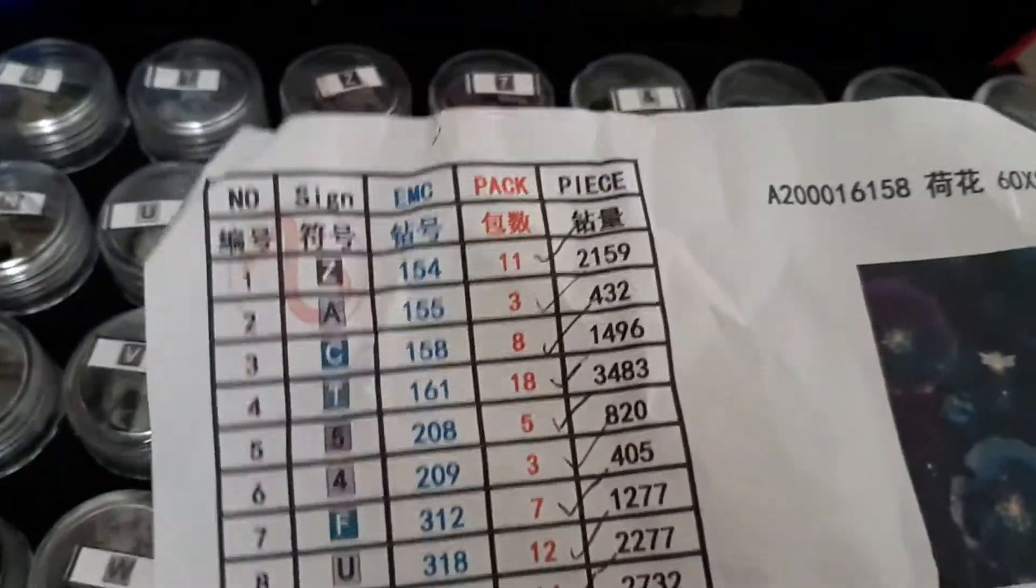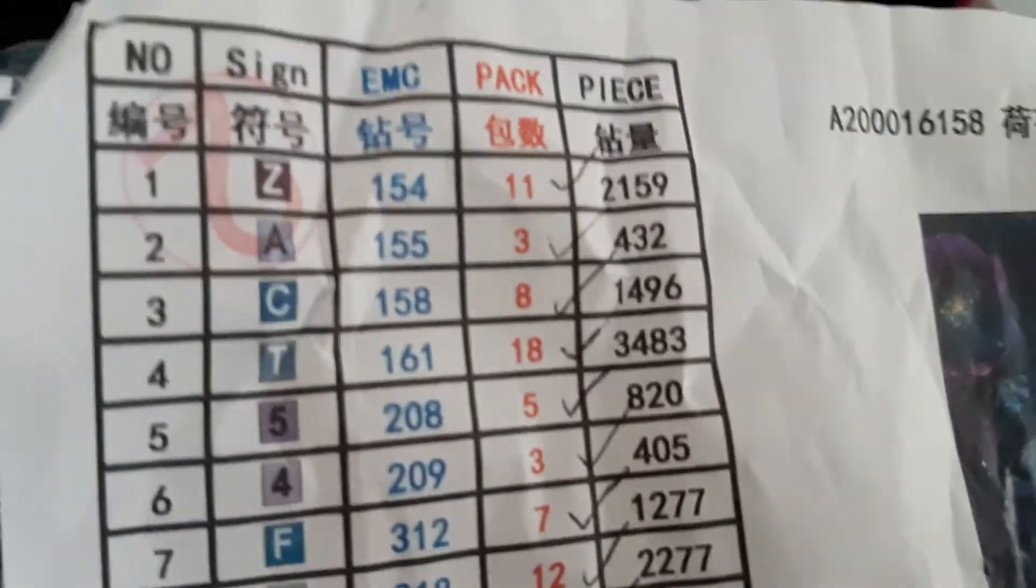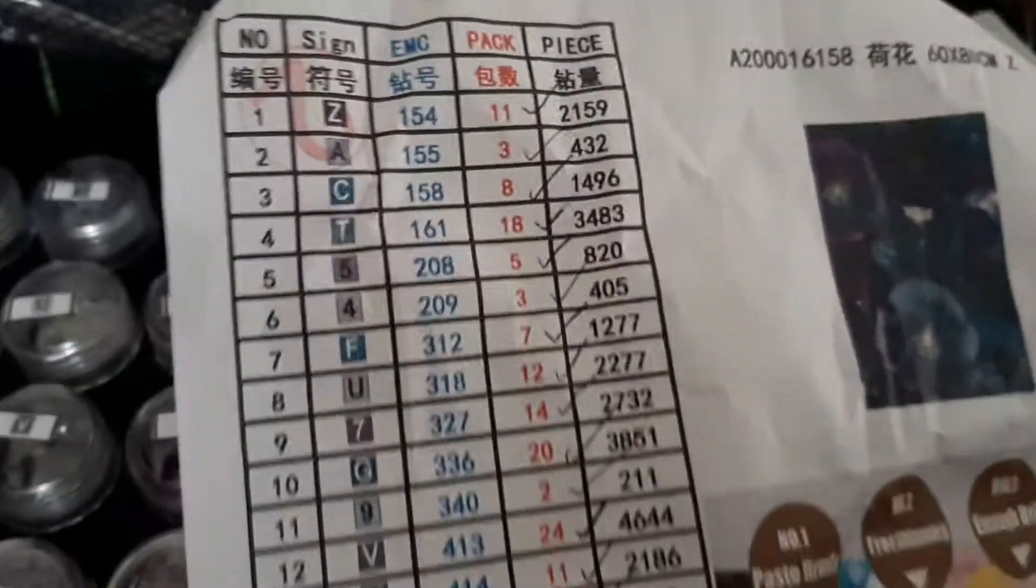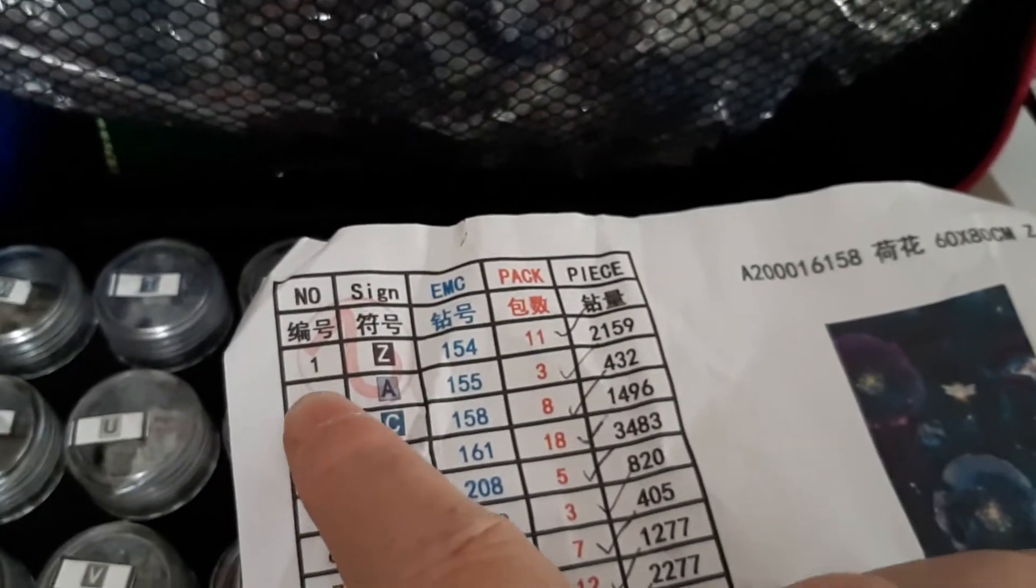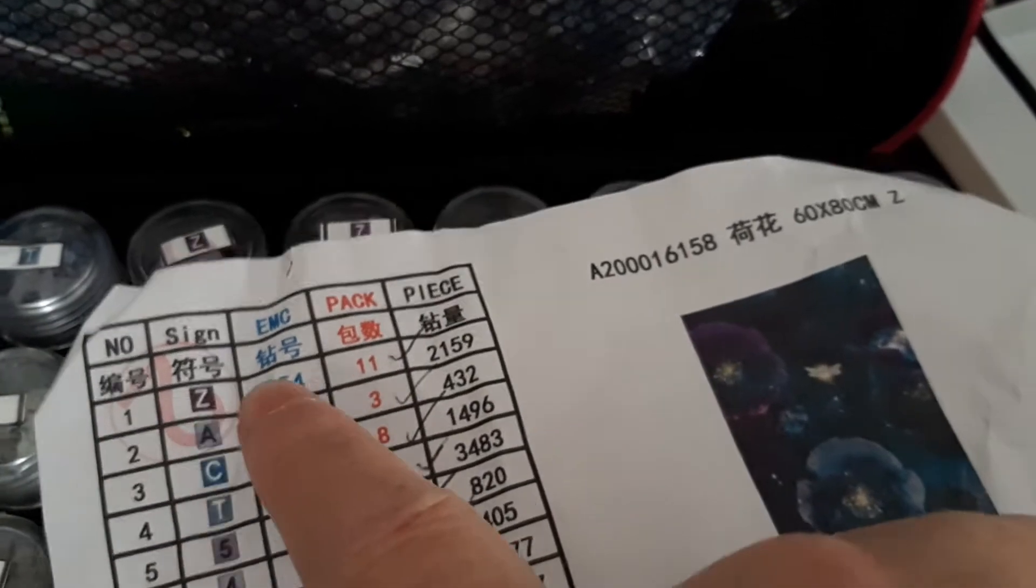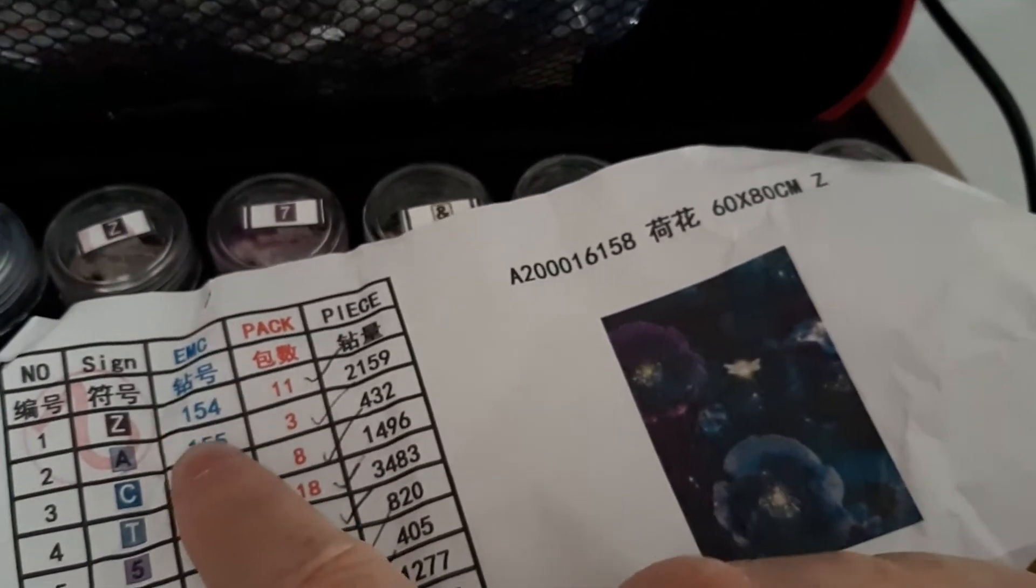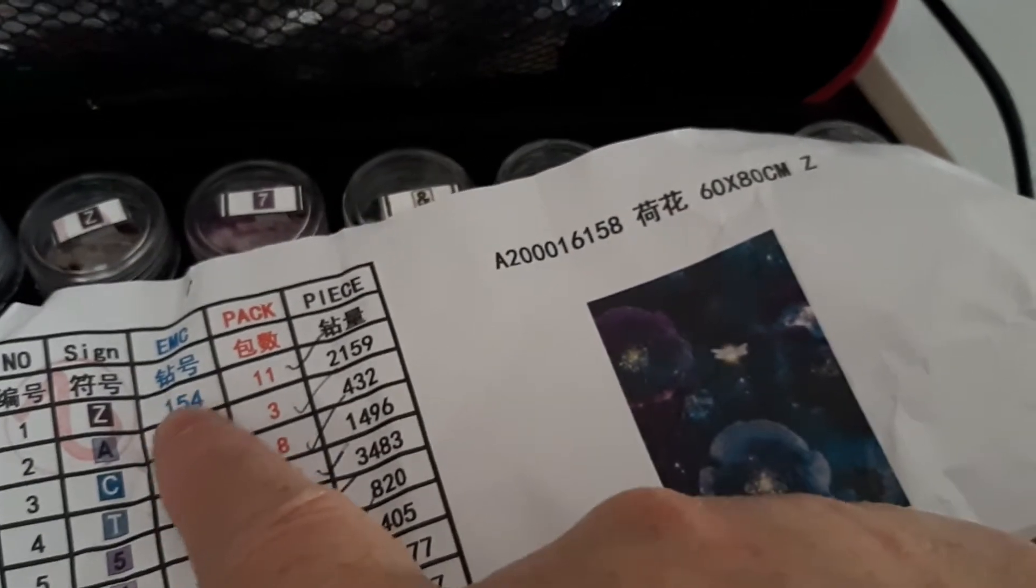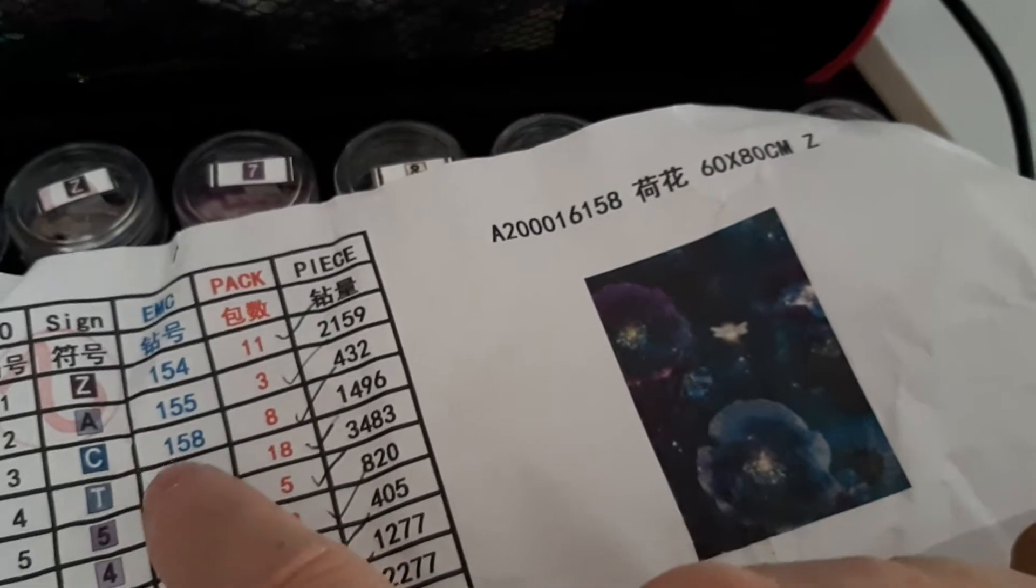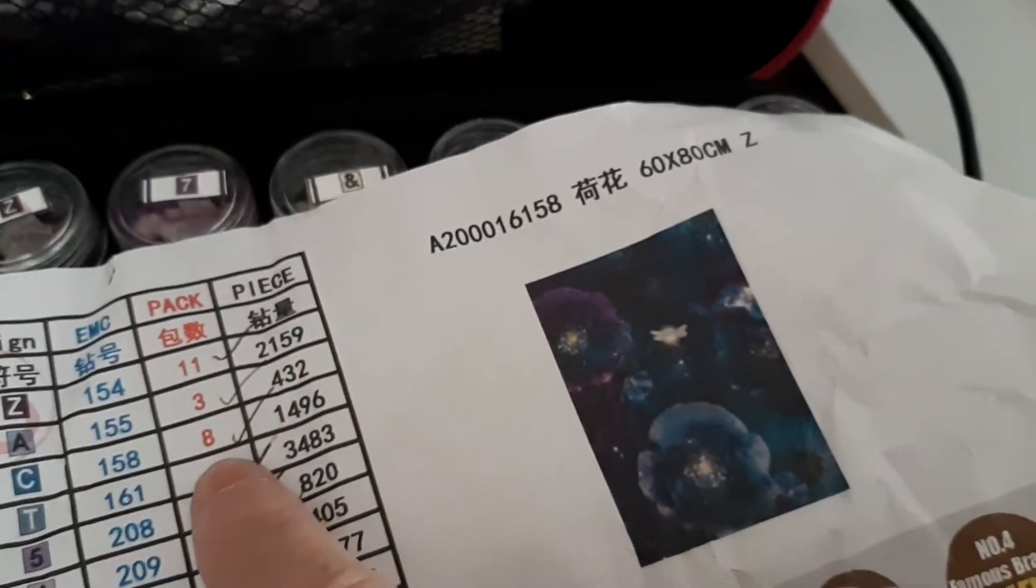So for those of you who don't know, most of the time, not always, but most of the time, you will get one of these pieces of paper in with your painting, which goes along with the number, the sign on your canvas, the DMC number. So if you do run out, you can order more of whatever. That's how many packs they've sent you.